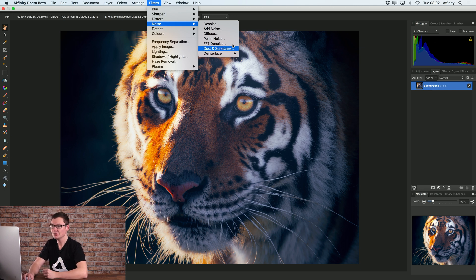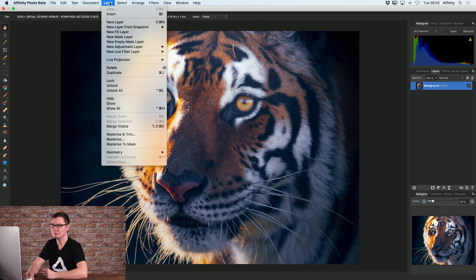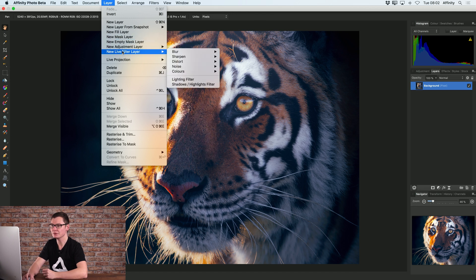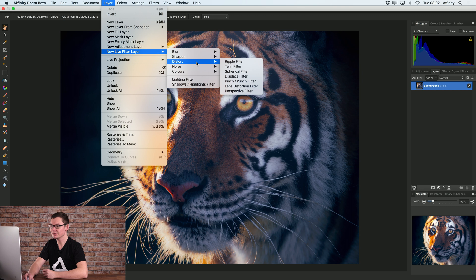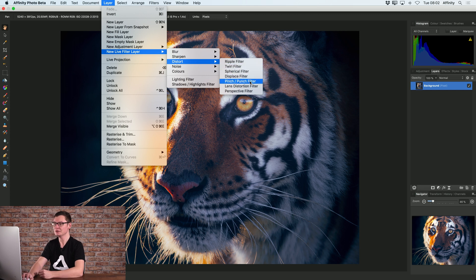Now instead, under the layer menu we can go to new live filter layer, and for this example I'm going to pick the pinch punch filter under the distort category.